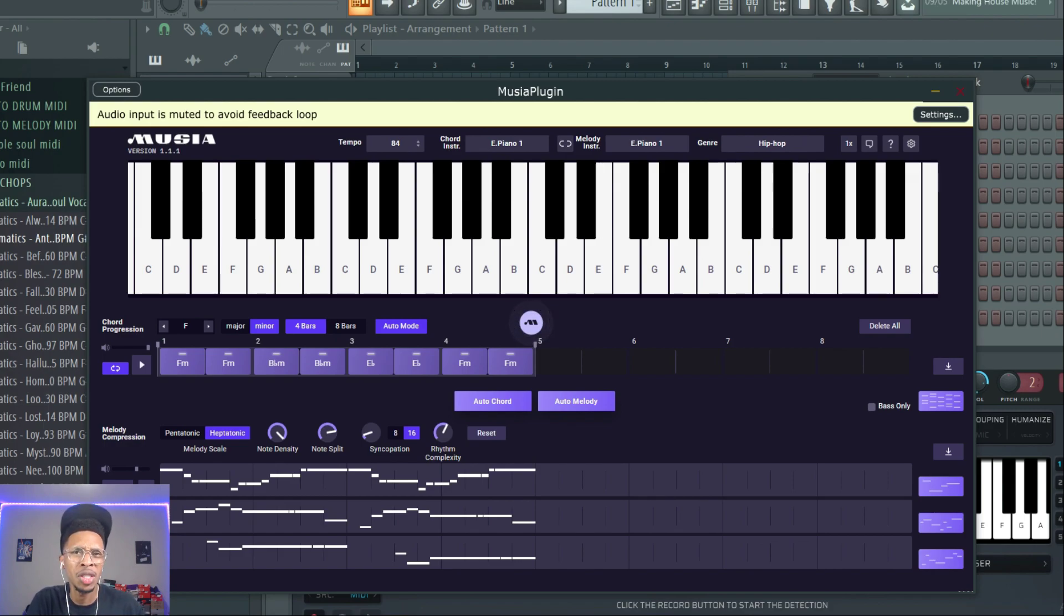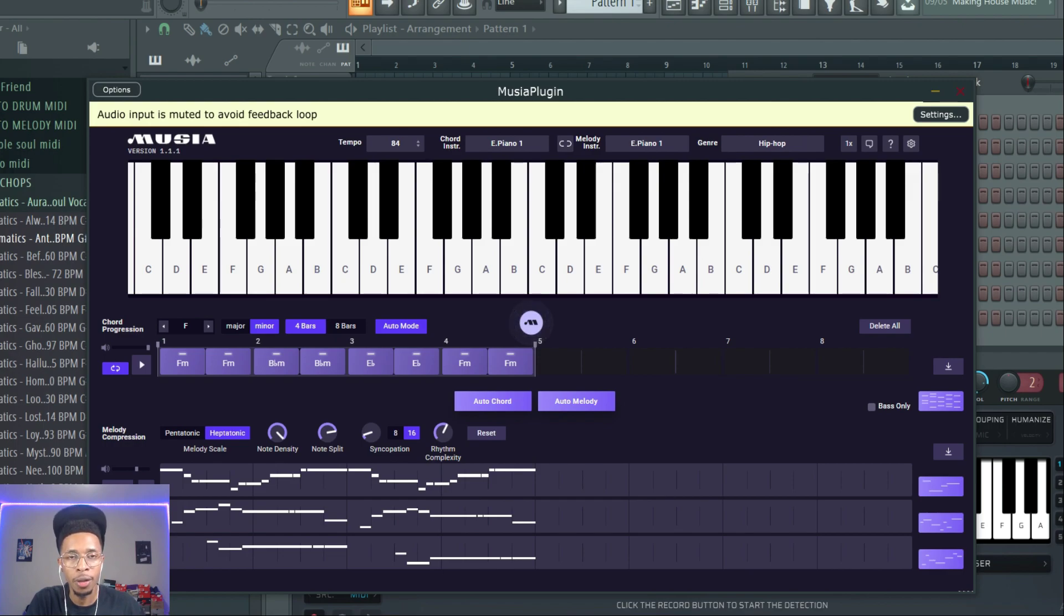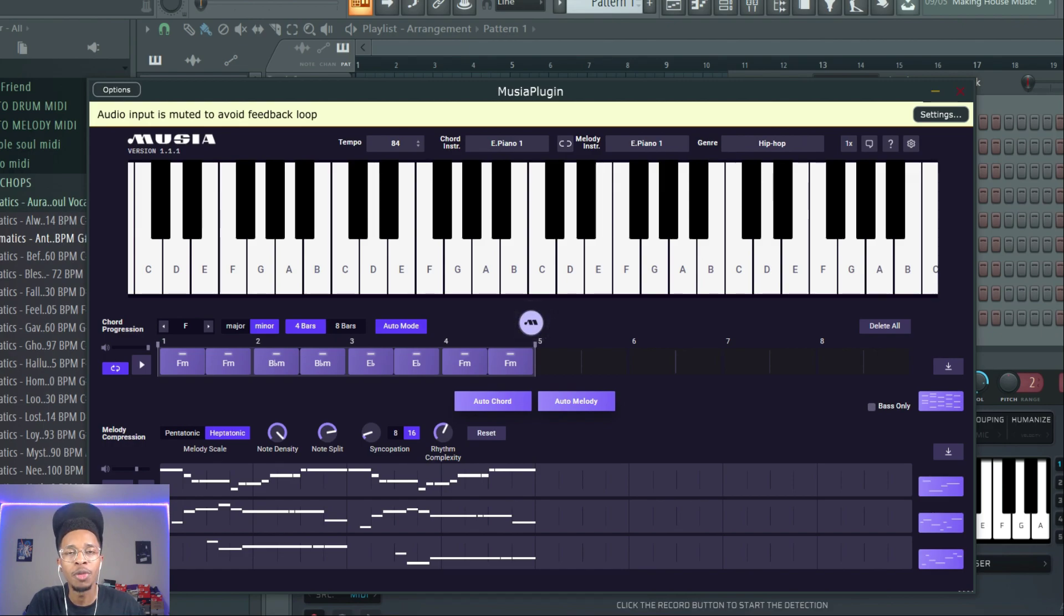It's been a while since I've opened up Musia, so I'm back on it. It's a MIDI and chord generator as well, and we will have some assistance from Scaler 2.